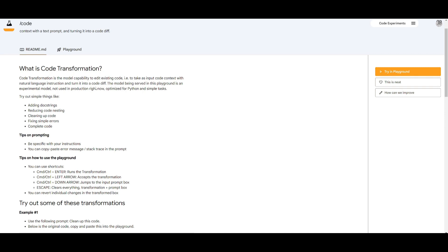It's not yet used in production so just keep that in mind but there are a couple features that you can try out today with their Playground. You have the ability to add doc strings which can automatically generate doc strings for functions as well as classes. You have the ability to reduce code nesting which simplifies deeply nested code for better readability.